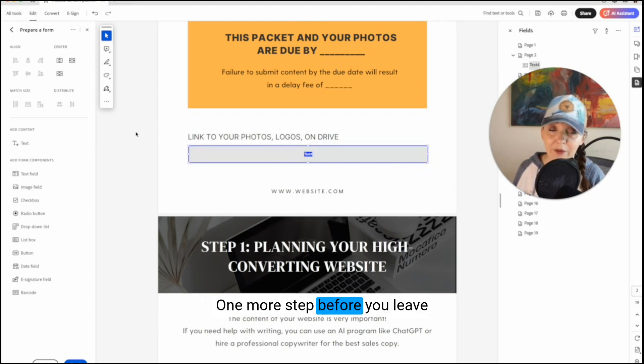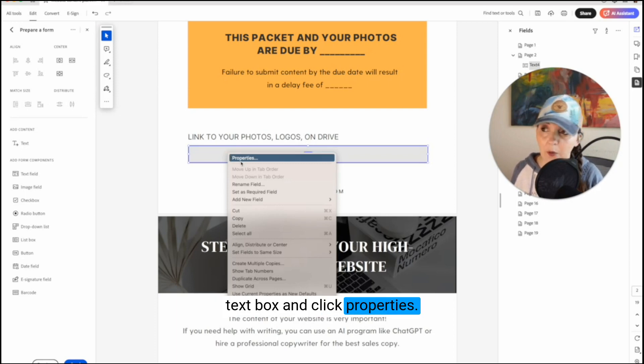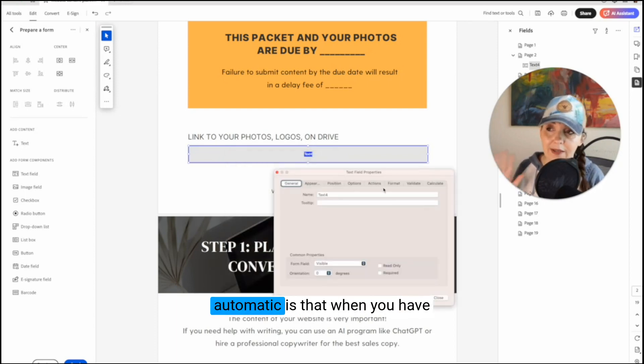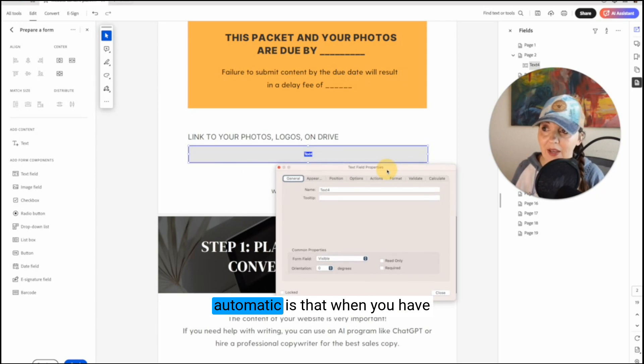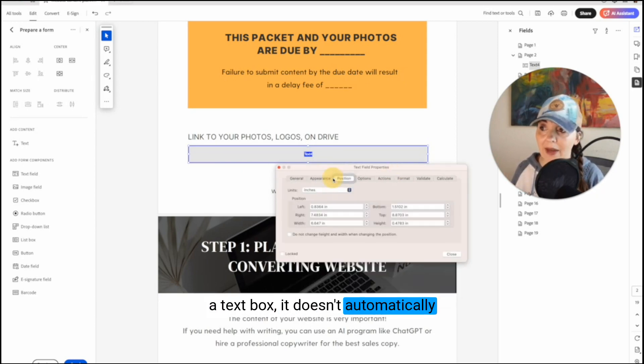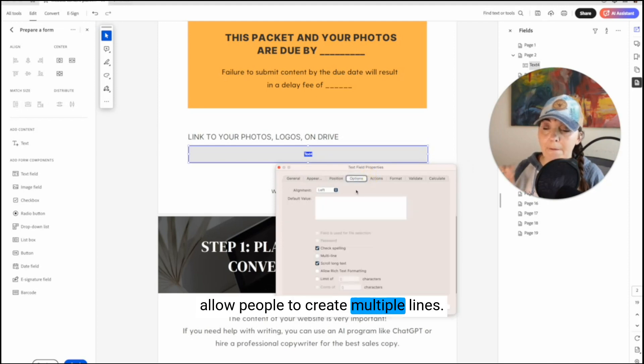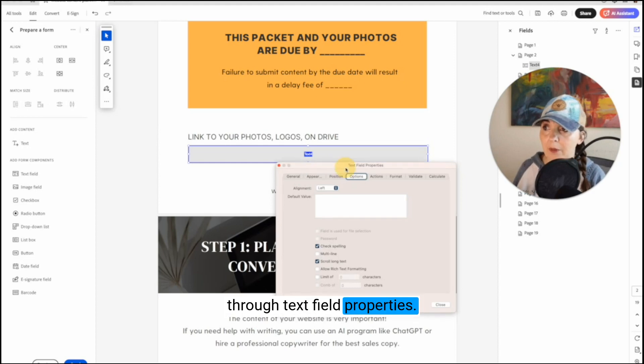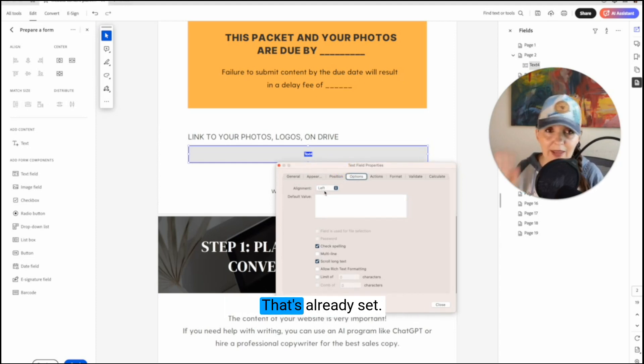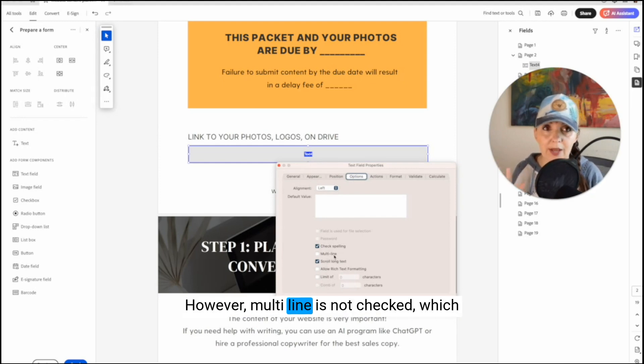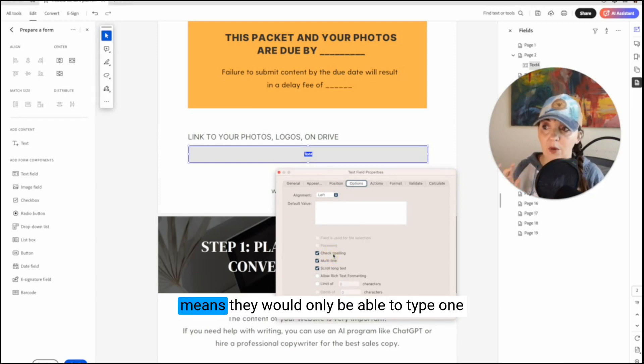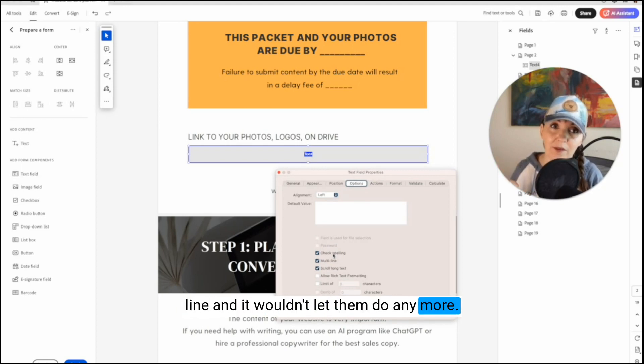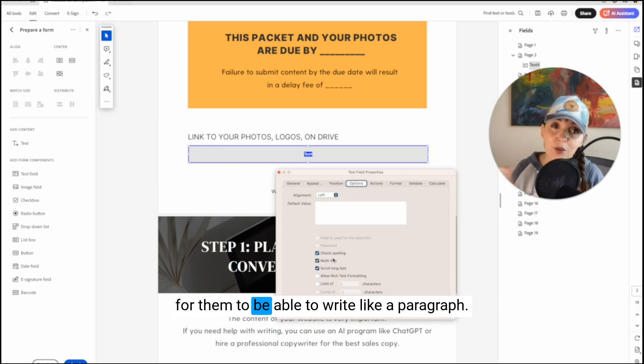One more step before you leave is you're going to right click on this text box and click properties. One of the things that I wish was automatic is that when you have a text box, it doesn't automatically allow people to create multiple lines. So see how we're going through text field properties. If you go to options, we want it left alignment. Check spelling, yes. However, multi-line is not checked, which means they would only be able to type one line and it wouldn't let them do anymore. So I have to click multi-line in each text box for them to be able to write like a paragraph.